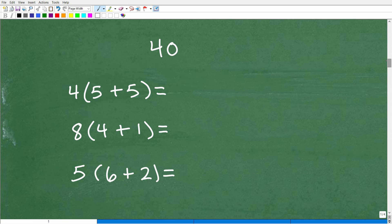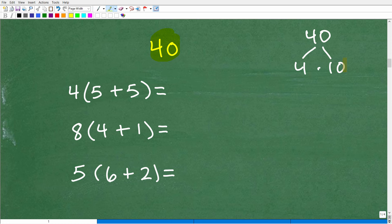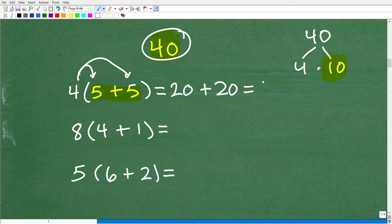Let's see how cool the distributive property is with the number 40. We can write 40 as 4 times 10, and write 10 as 5 plus 5. So using the distributive property: 4 times (5 plus 5) = 4 times 5 plus 4 times 5 = 20 plus 20 = 40. It really comes into play when simplifying large values by breaking things up.